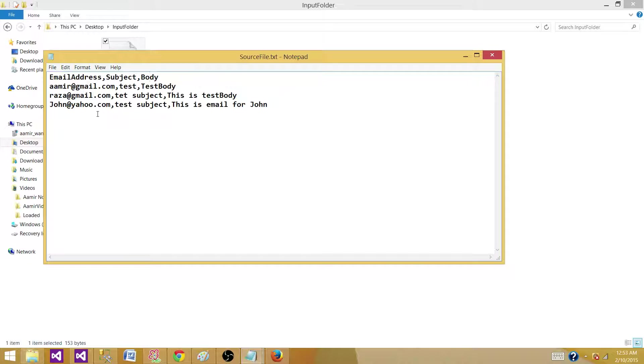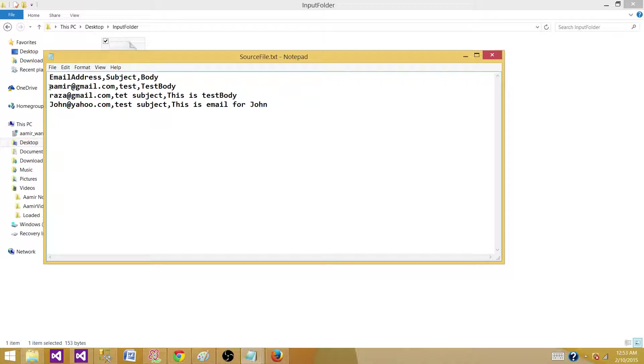What they want us to do is read this file that has an email address, subject, and body, and send the email to each of the records. So how can we do that?